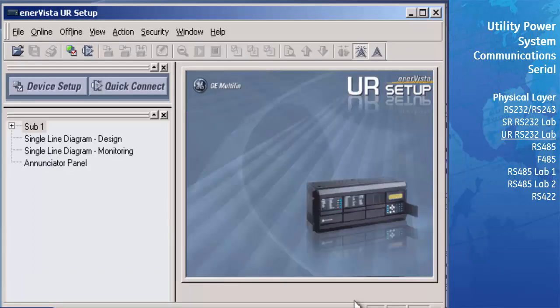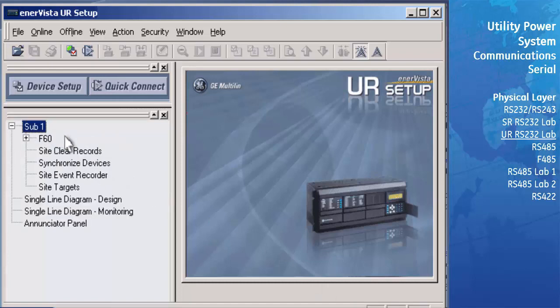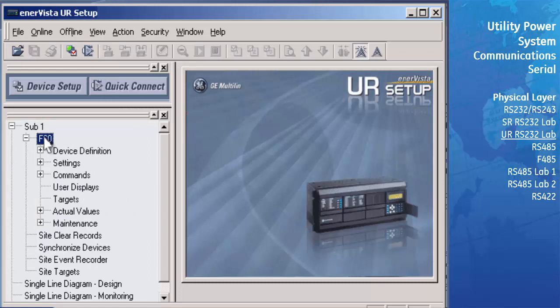In the online menu window, you will now see that a site called Sub1 has been added. Expand this menu by double-clicking on Sub1. You will see a listing of the device called F60. Double-click on F60 to further expand this device and you will see a menu tree that allows you to configure and monitor all of the functions of your UR. You have now completed configuring URPC to communicate with a universal relay over the RS-232 serial connection.